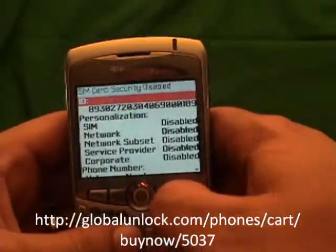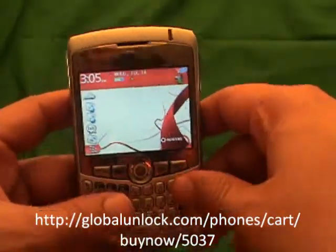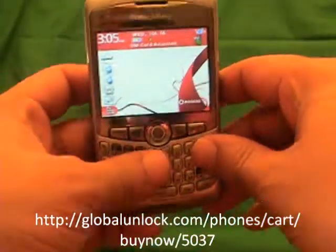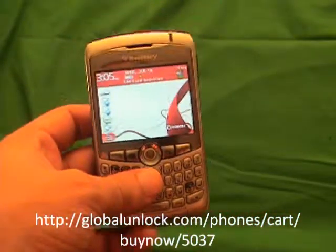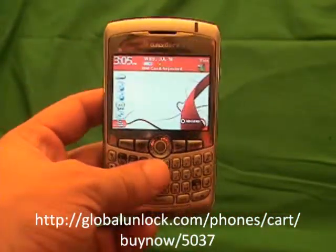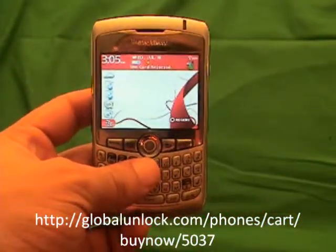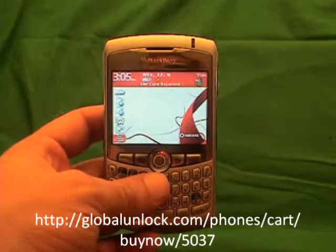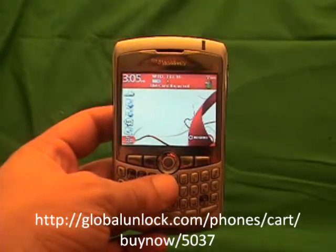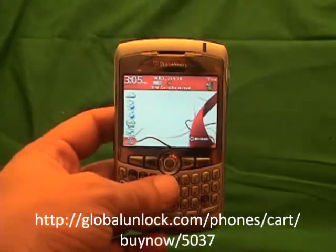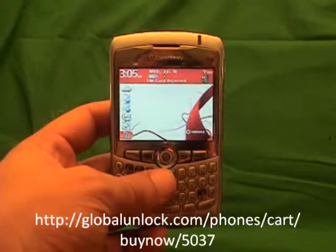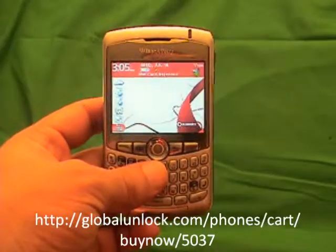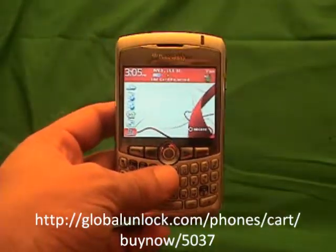Congratulations, you've now got a brand new BlackBerry unlocked phone. You can put any SIM card into this phone. There are a lot of other things you can do as well. If you want to find out more information, go to www.globalunlock.com or the links in the comments of this video.